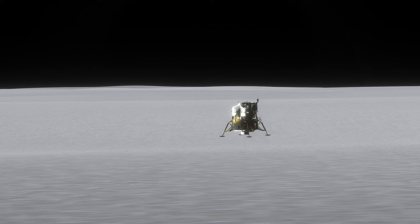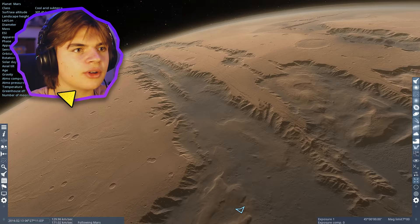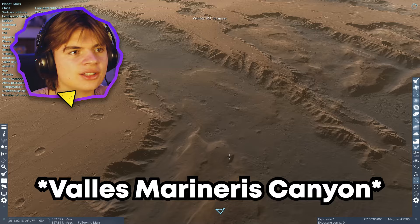All right, so here we go. This is planet Mars right here. You can see that here's Mars. We can zoom out. This is the biggest canyon in the solar system.